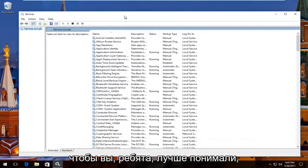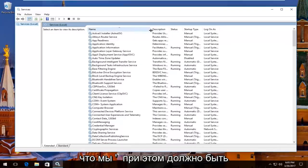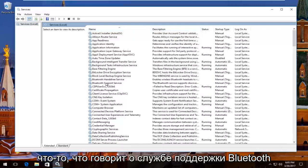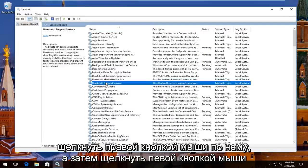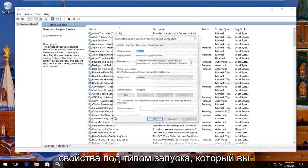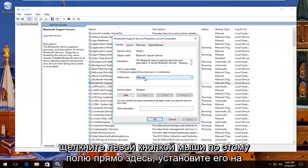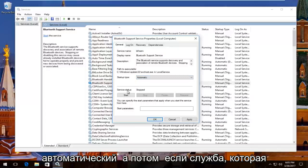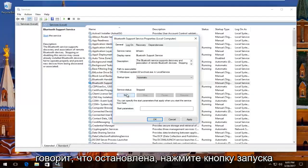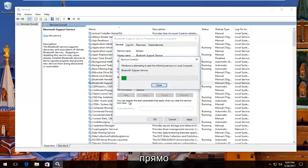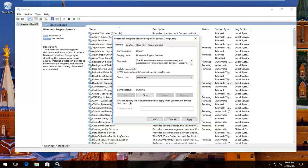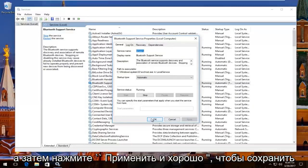So I'm going to expand this view a little bit so you guys have a better view of what we're doing. There should be something that says Bluetooth support service right here. You want to right click on it and then left click on properties. Underneath startup type you want to set it to automatic, so left click on this box right here. Set it to automatic, and then if service status is stopped click on the start button right here.